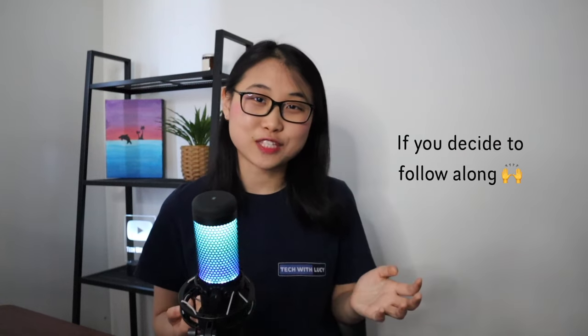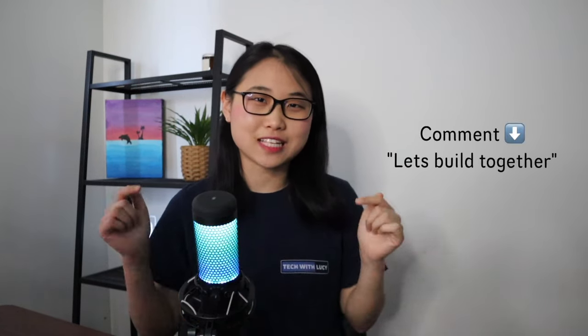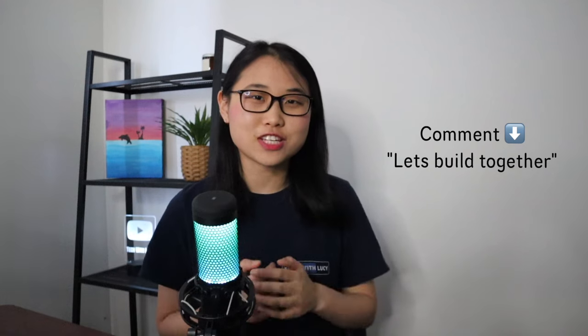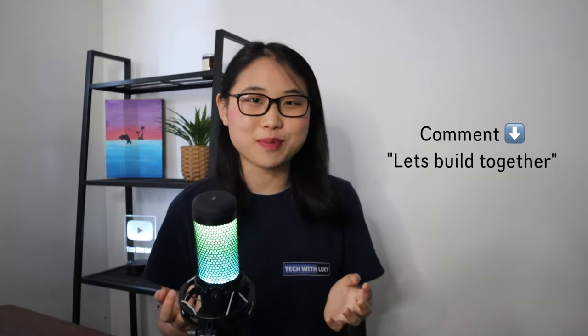I want to make sure these projects are very simple and beginner friendly so that it doesn't take you days and weeks to complete. In fact, by the end of each video, if you decide to follow along, you will build a cool cloud project that combines a few AWS services. If you like the idea, comment below with the phrase let's build together just so I know whether I should make more videos like this.